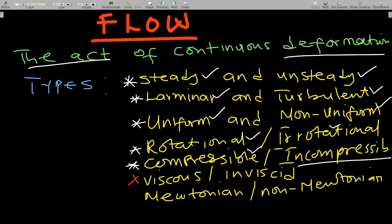Viscous flow deals with a fluid whose viscosity is not zero — a fluid that has viscosity, such as honey or ketchup. Viscosity is like the resistance a fluid shows when you are trying to pour it or when it is flowing — the slowness and the cause of that slowness. For inviscid flow, the fluid has zero viscosity, which is very rare since almost every fluid has some viscosity.